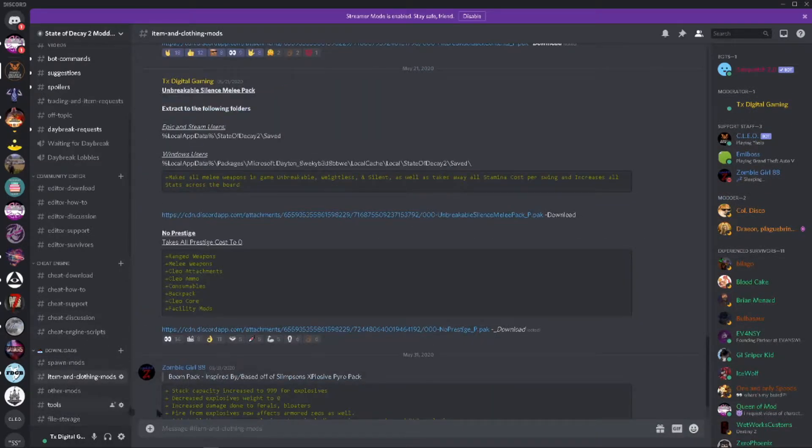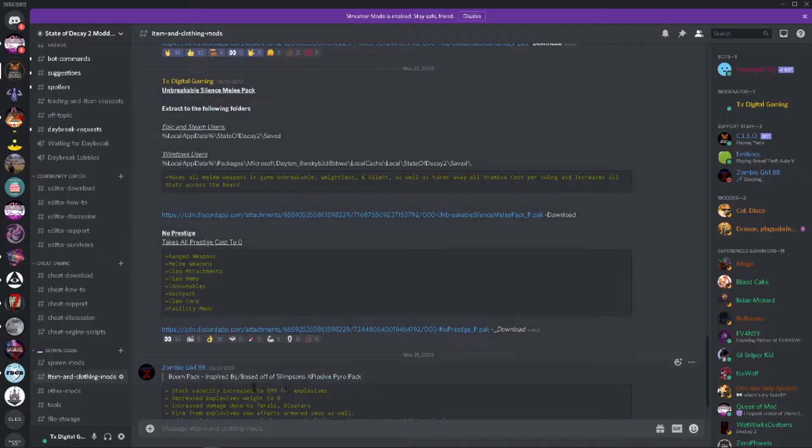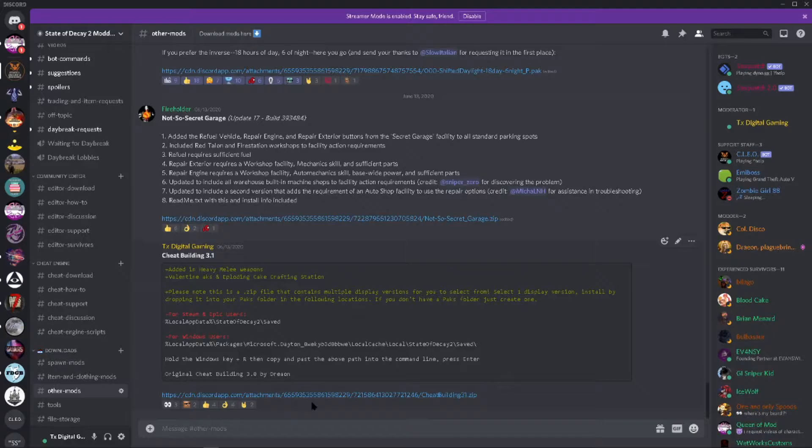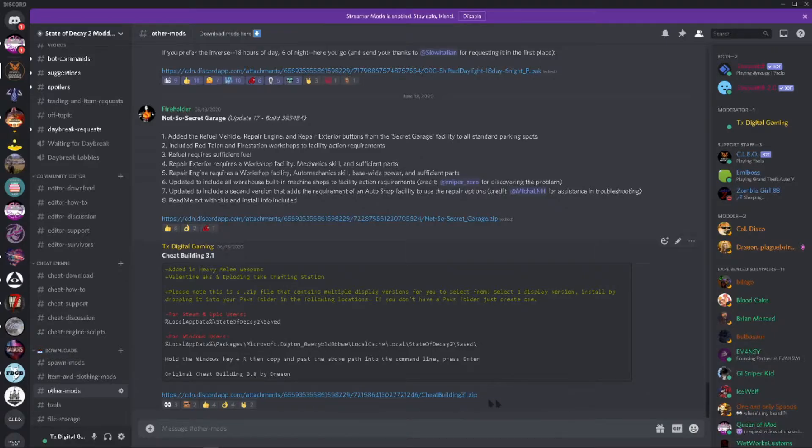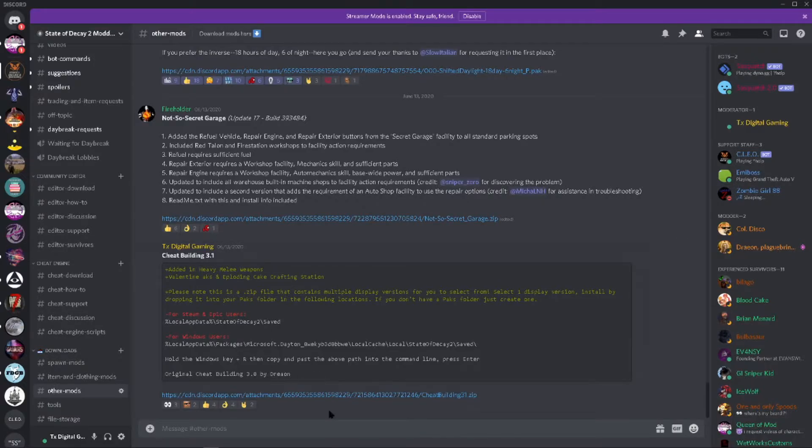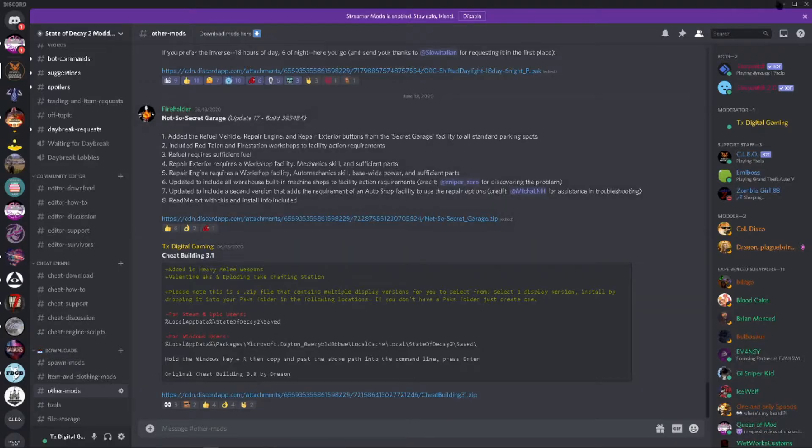And for the sake of this video, we will be doing both the prestige and the cheap building 3.1. I'm going to show you on this because it does have a slightly different way that you're going to install it for the simple fact that there are multiple versions of the cheap building in here to let you choose between which look it is you want. Now go ahead and download those and then head over to the place that you decided to download them to.